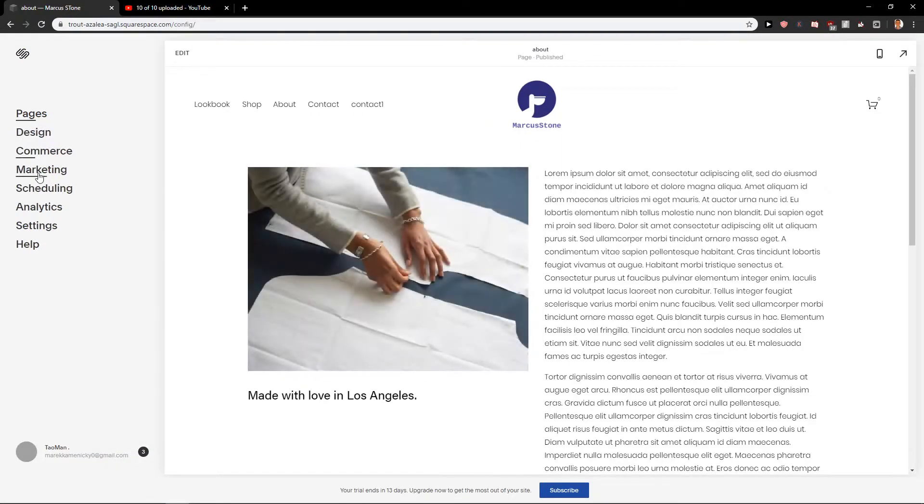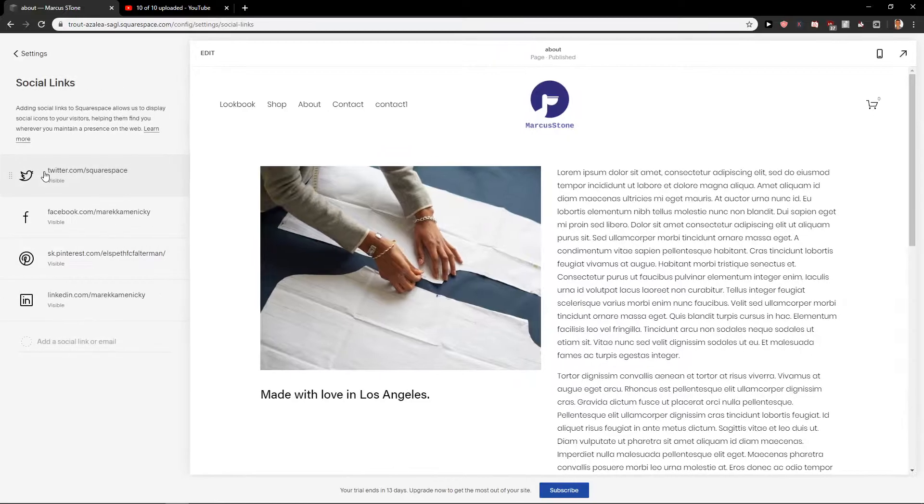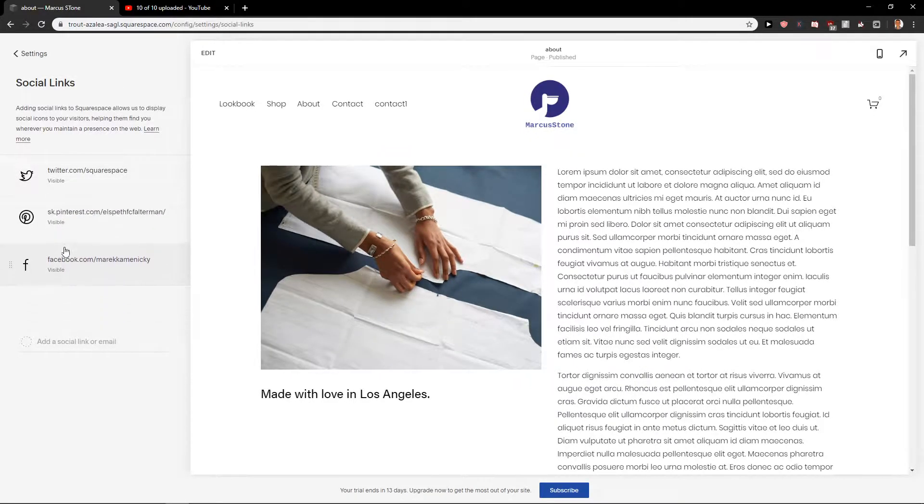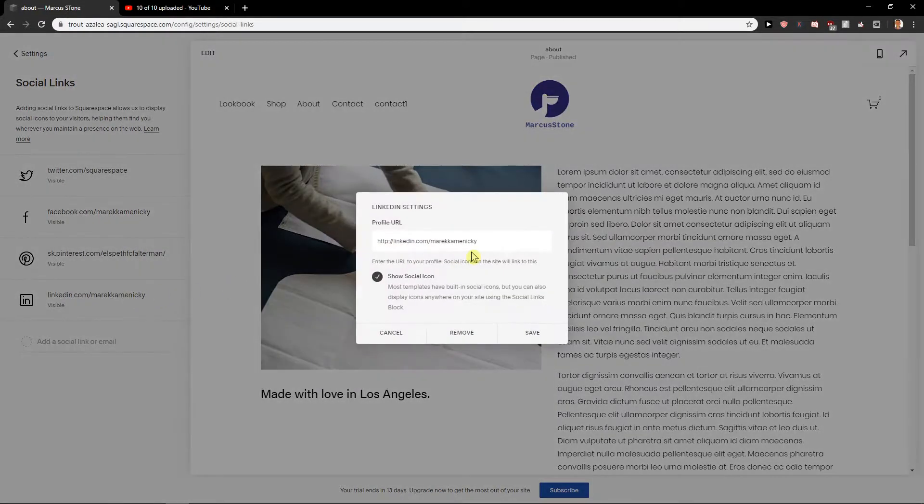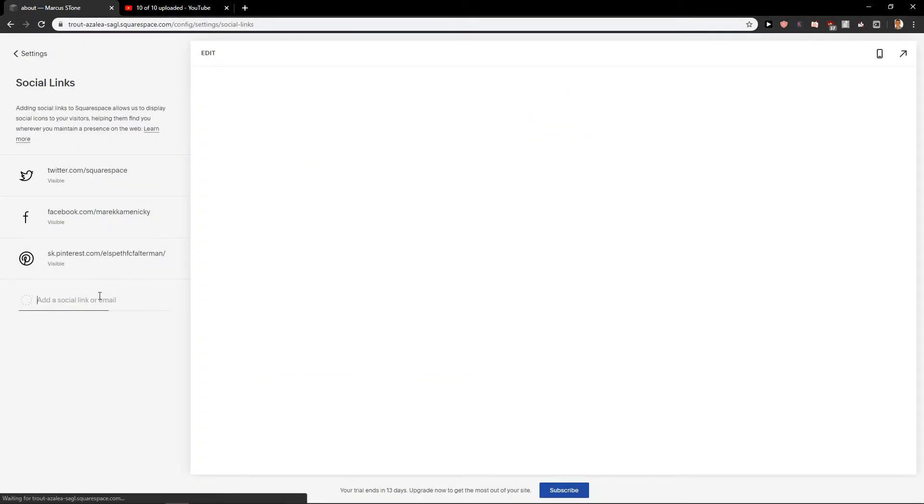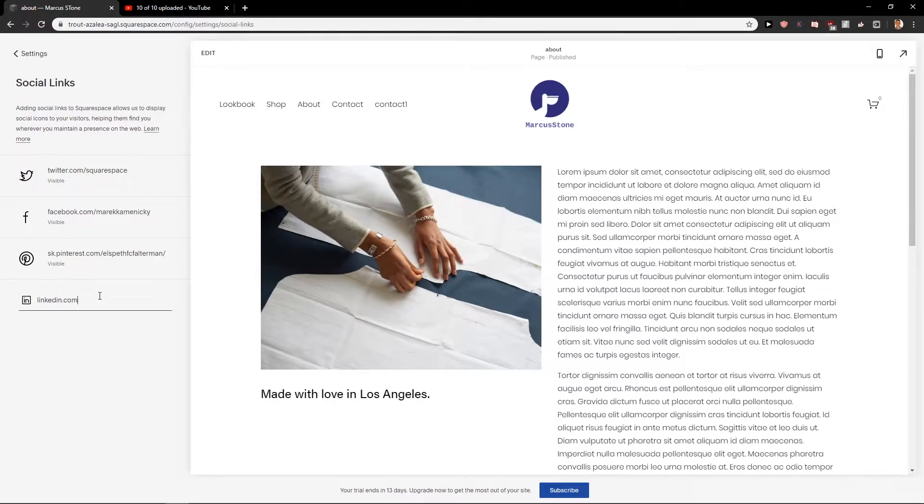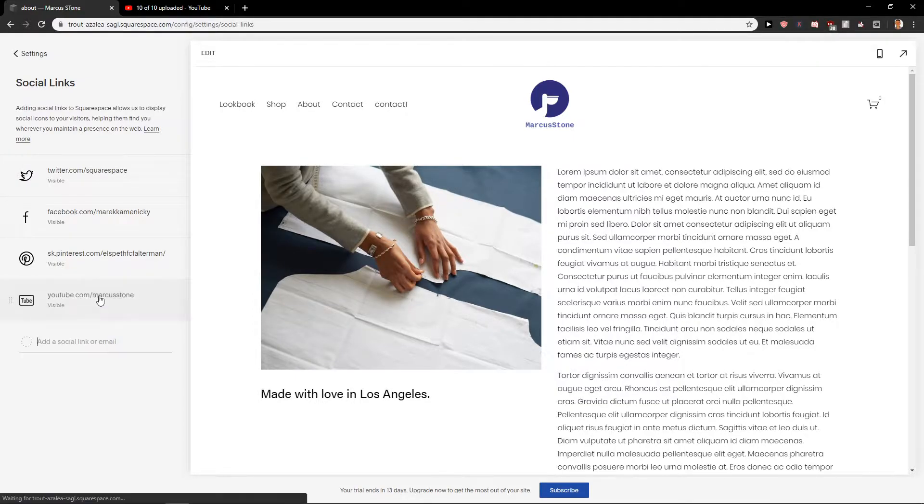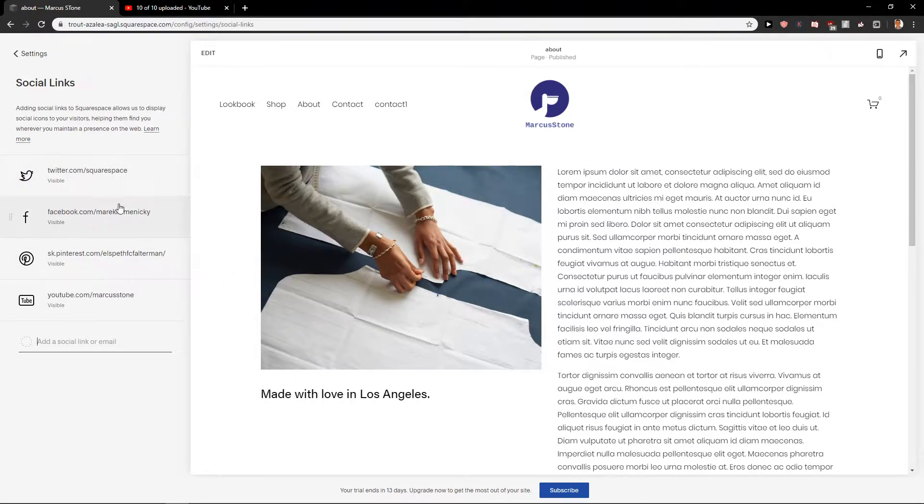First what you want to do is just click here on settings and click here on social links. When you're on social links you can easily edit the links you have here. Let's say that I don't have LinkedIn here. In the moment when I'm going to write here LinkedIn.com it will automatically add the logo and this means also for YouTube. YouTube.com, Marcus Sloan. So we have it. Social media links are on.